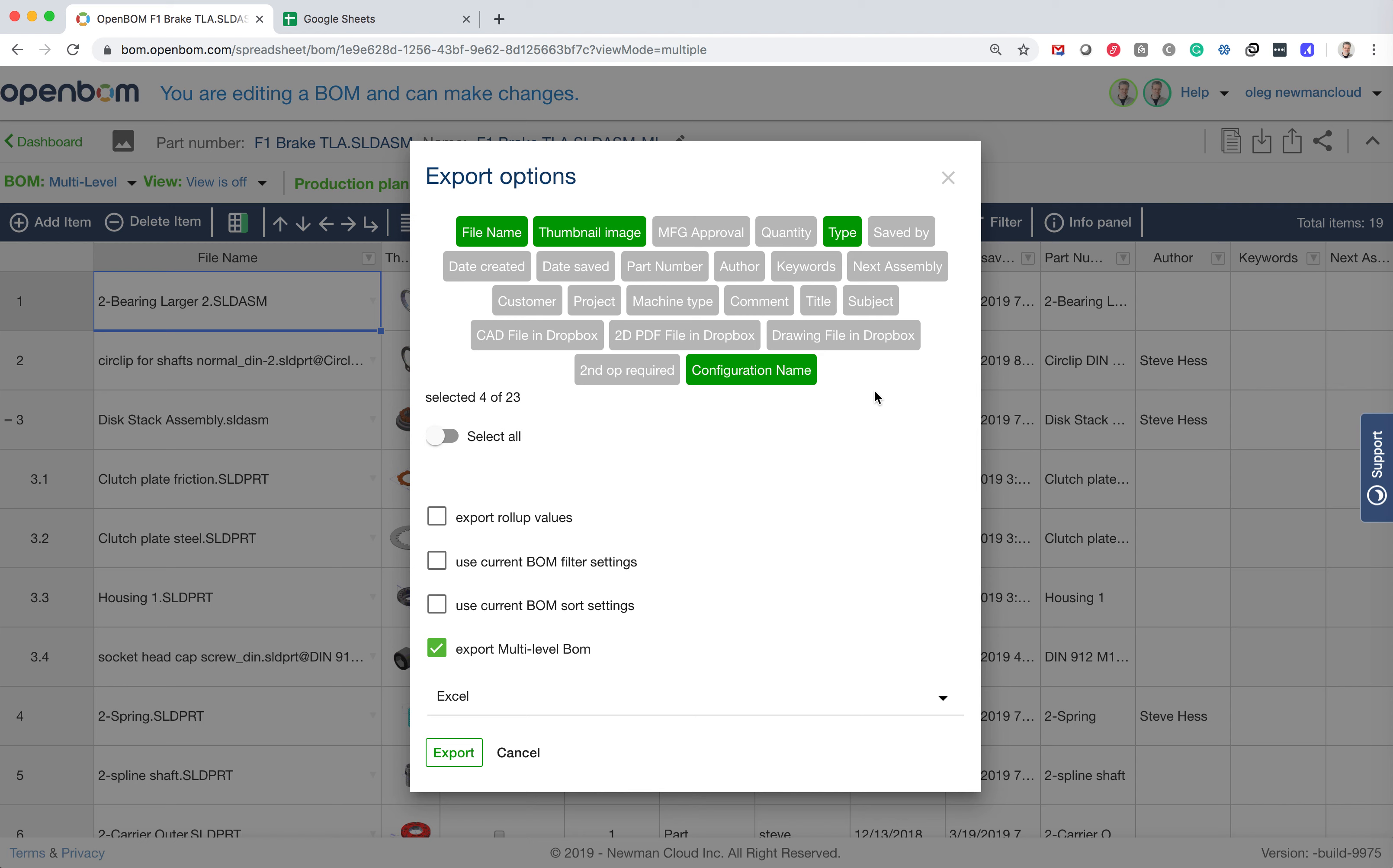I would like to put part number, but all other information is probably not so relevant for building a catalog. So I keep it, and I will export multi-level BOM because I would like also to have parts that are in the sub-level.